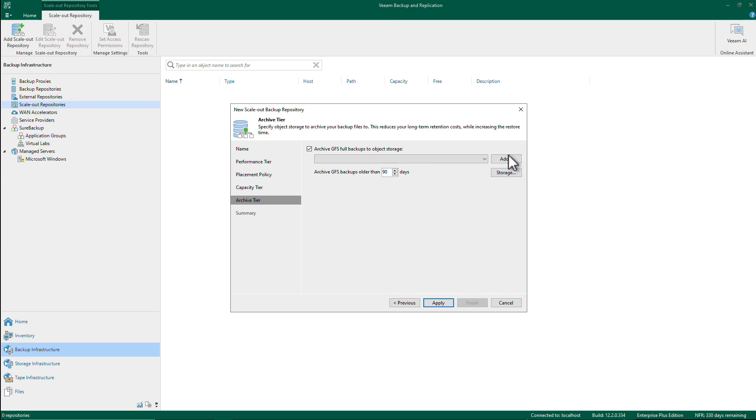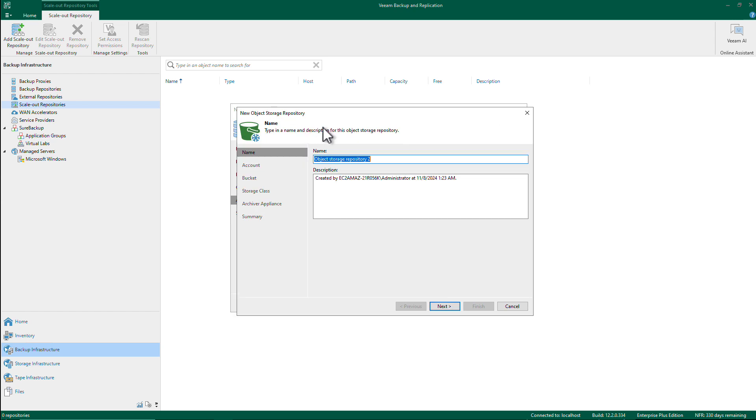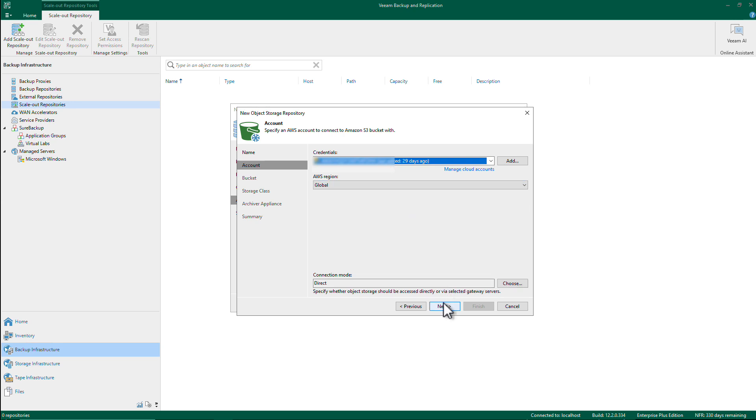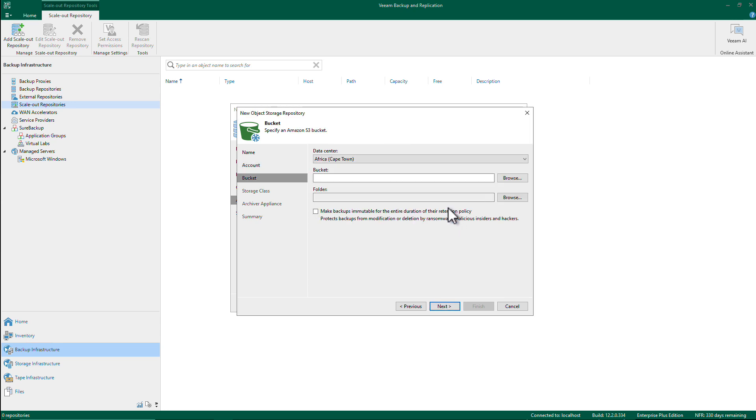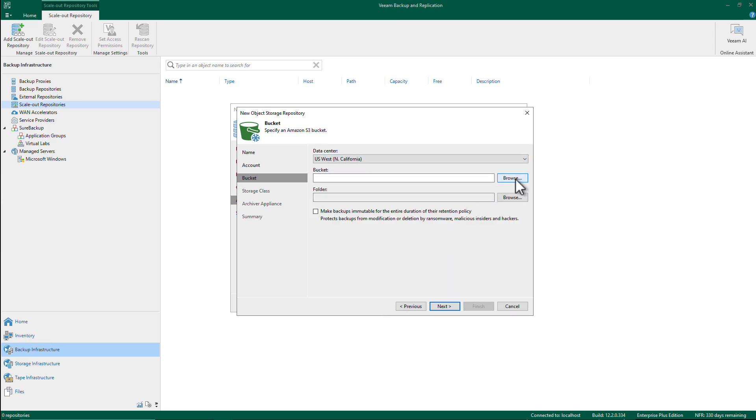Amazon S3 Glacier. And I'm going to choose from my existing credential, and I'm going to then choose my region, my bucket.